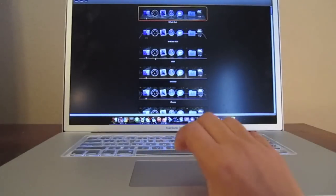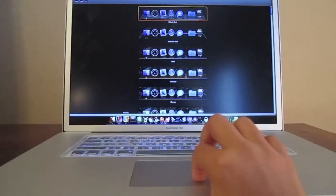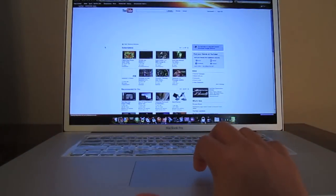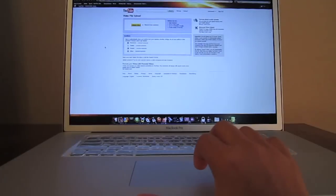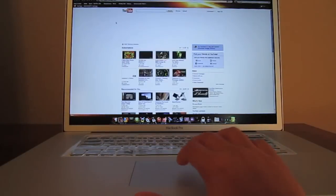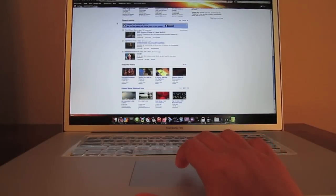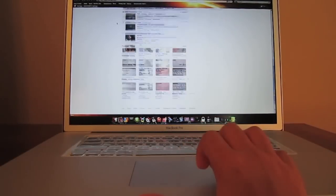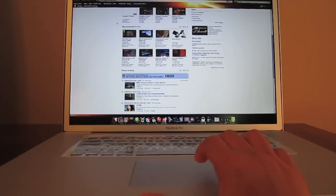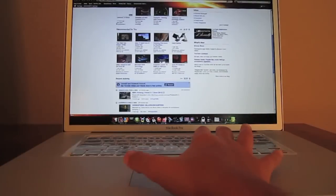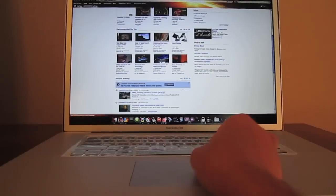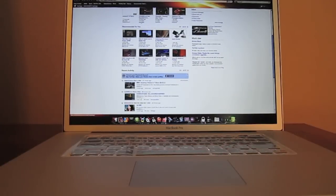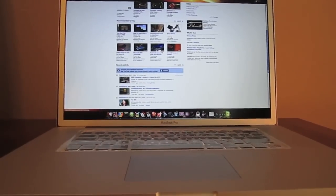Two fingers up and down to scroll. I like this trackpad because it's not too sensitive when I scroll, but it's just perfect. Two fingers pinch to zoom, just like on an iPod or iPhone. Pretty sure that's all the things. So that's all the basic commands for the trackpad.